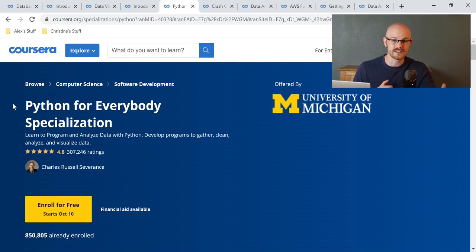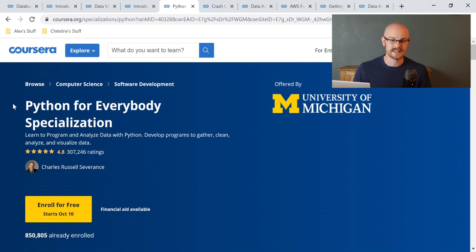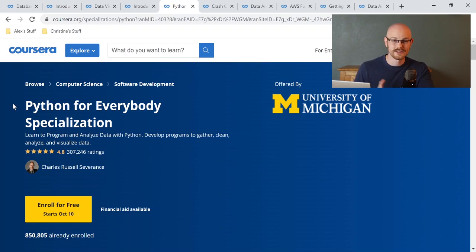Before I get into the next course, the next three courses are all Python related. I don't think you need to take all three — just choose one that you think is the most interesting and run with that. Learning the basics of Python is a very valuable skill to have.